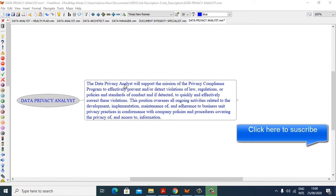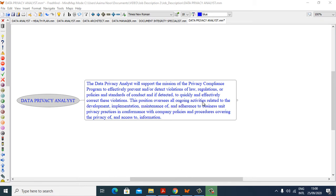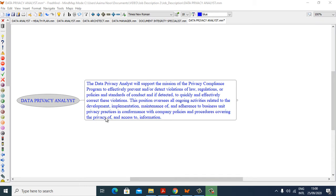The Data Privacy Analyst will support the mission of the Privacy Compliance Program to effectively prevent and or detect violation of laws, regulations or policies and standards of conduct, and if detected, to quickly and effectively correct these violations. This position oversees all ongoing activities related to the development, implementation, maintenance of and adherence to business unit privacy practices in conformance with company policies and procedures covering the privacy of and access to information.